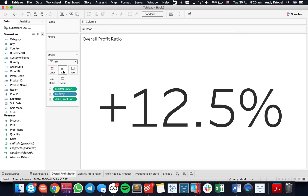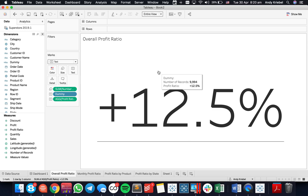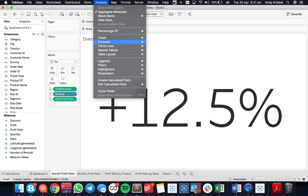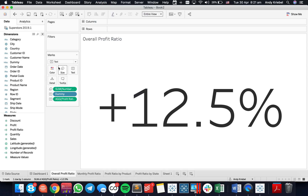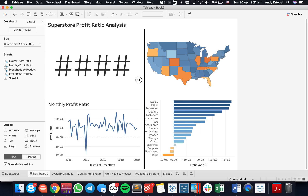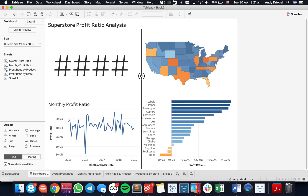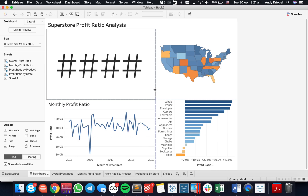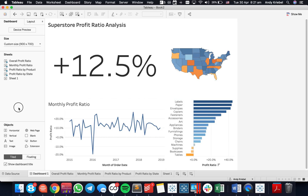Going back to my profit ratio sheet, the problem is I can't adjust the size of the text — even if I click on the size shelf, I can't adjust it. I don't have a size legend because this is a text mark type. So what I would need to do is allocate more space to my KPI by dragging the containers on the dashboard until I get the space I want. That's one way to do it, but there's an easier way.